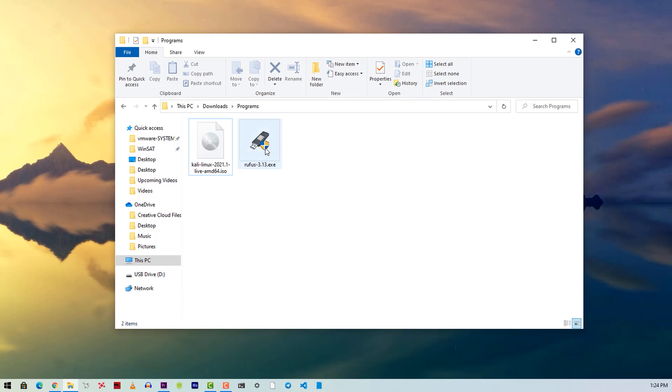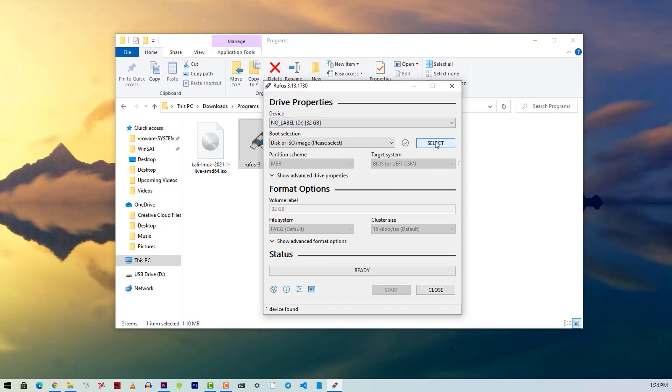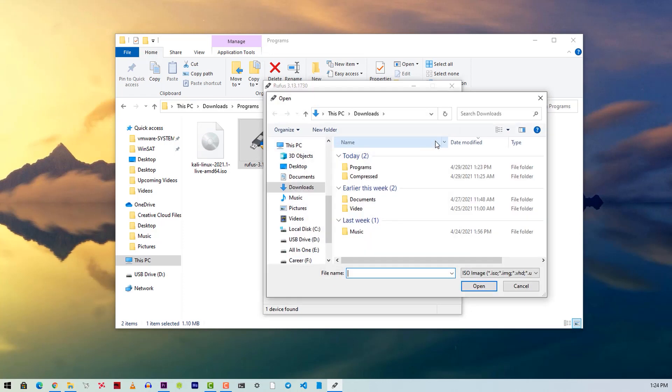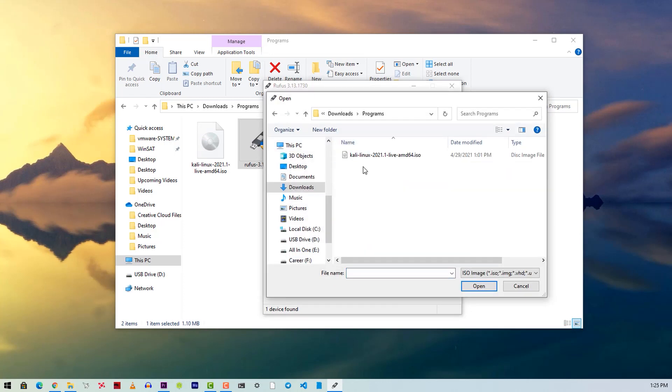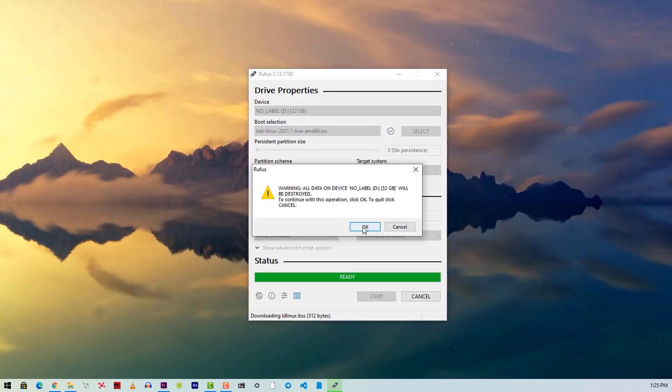Then double-click on Rufus and open it. Now click here and select your USB pendrive. Now click on select and select the Kali Linux ISO file which you had downloaded. Then keep all the default settings and click on write.